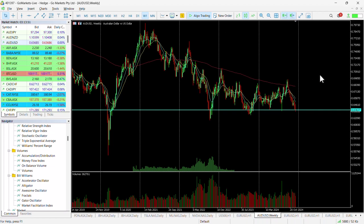Why has this happened? Well, there are a couple of reasons. It looks as though the RBA are fairly static in terms of what they may do with interest rates over the next few months, and that's been compounded by some positive jobs data out of Australia this week.